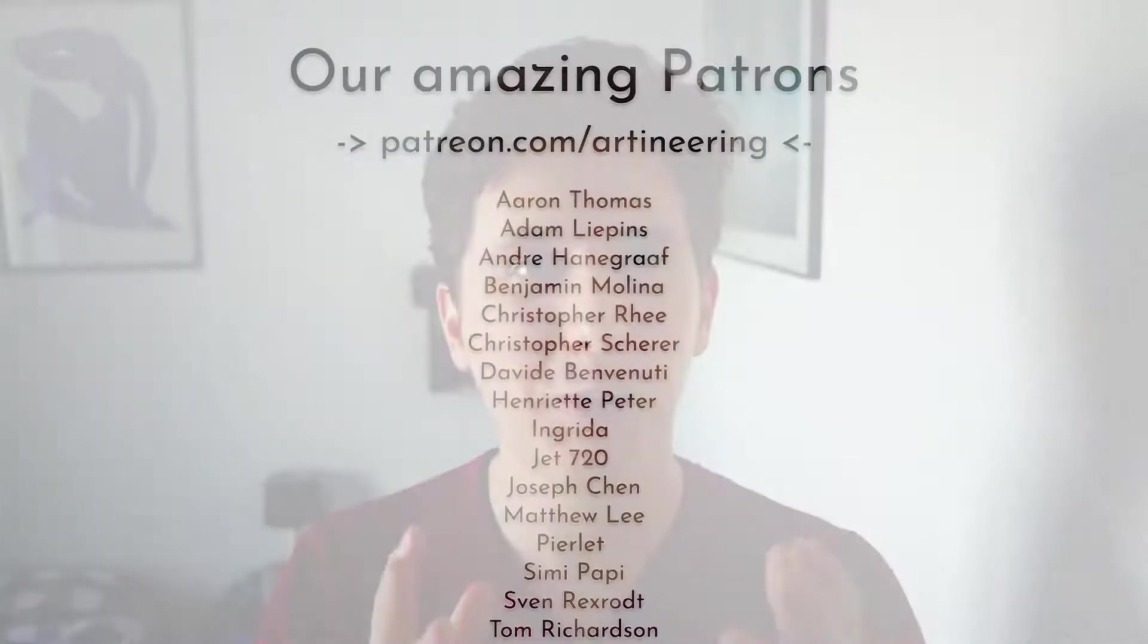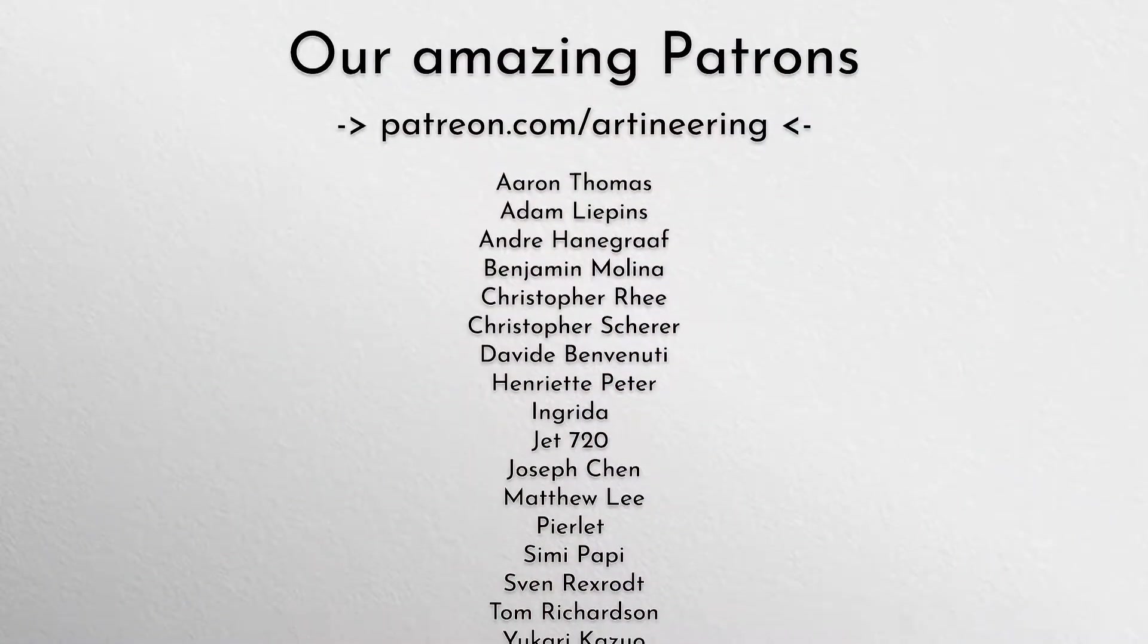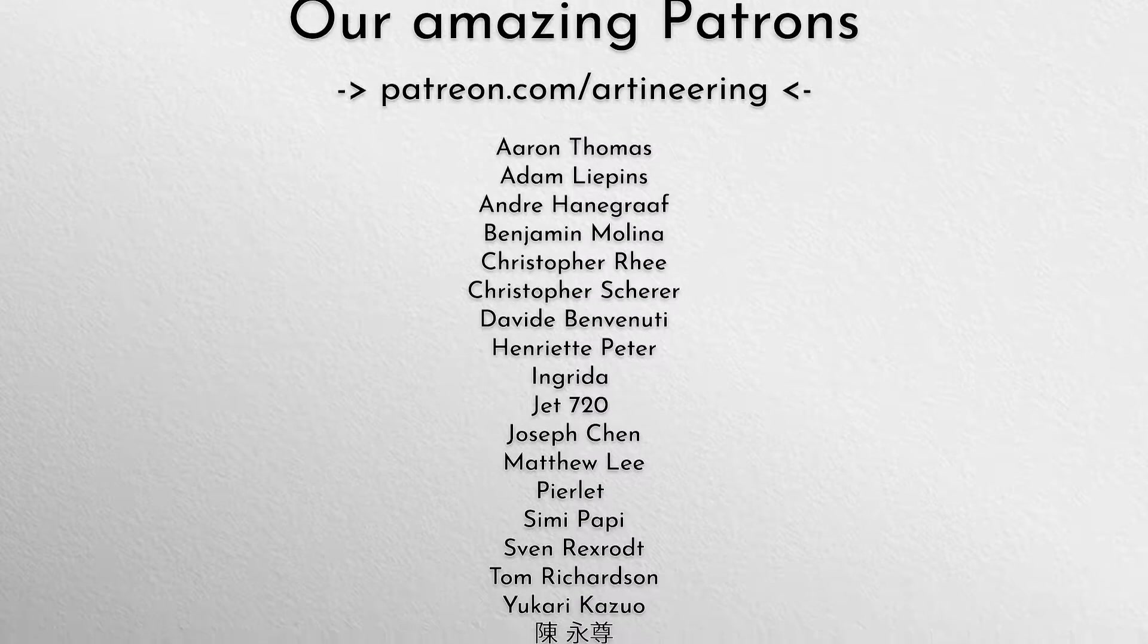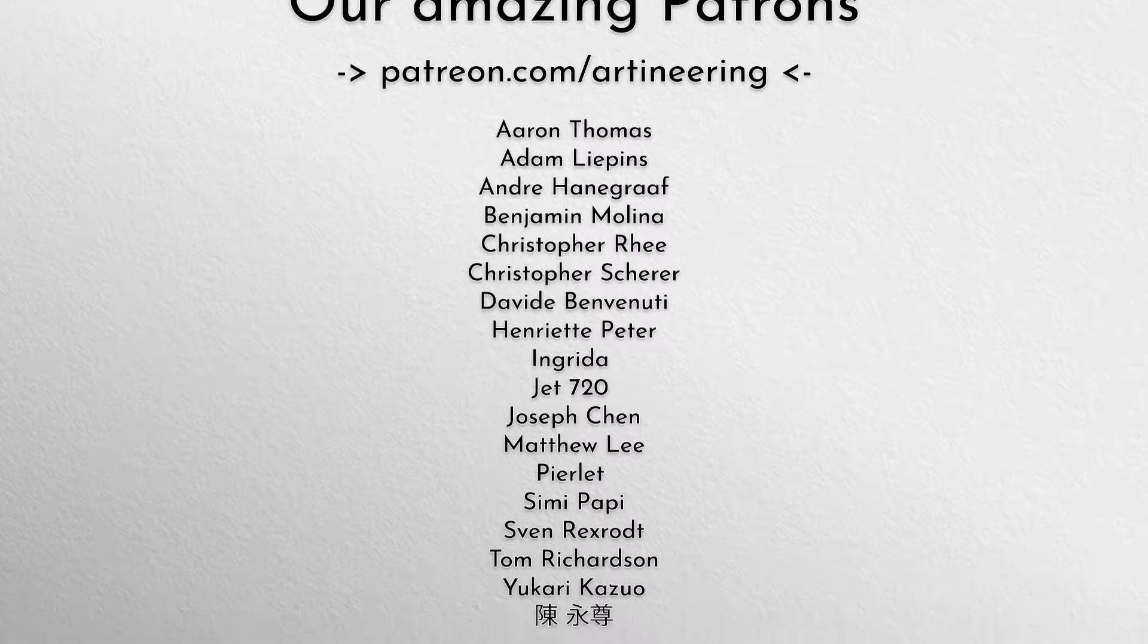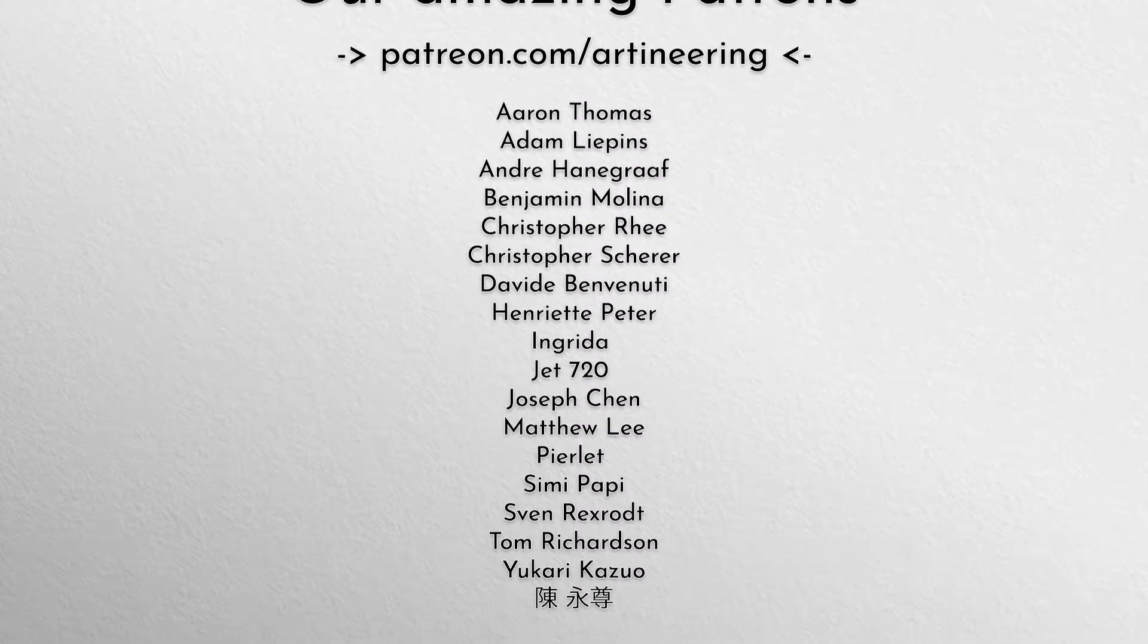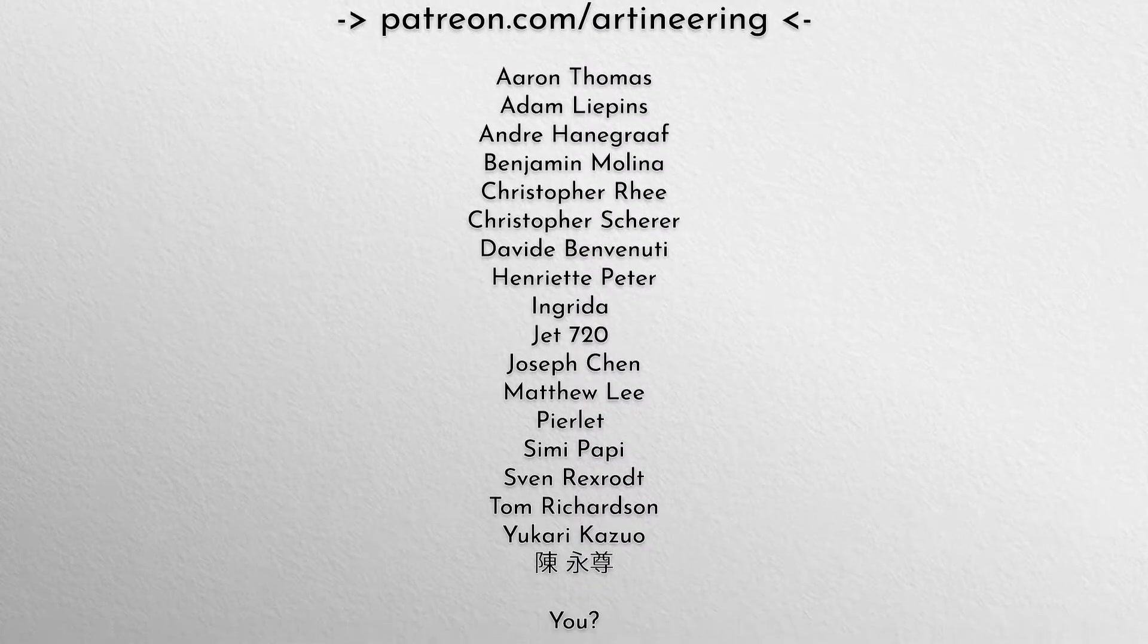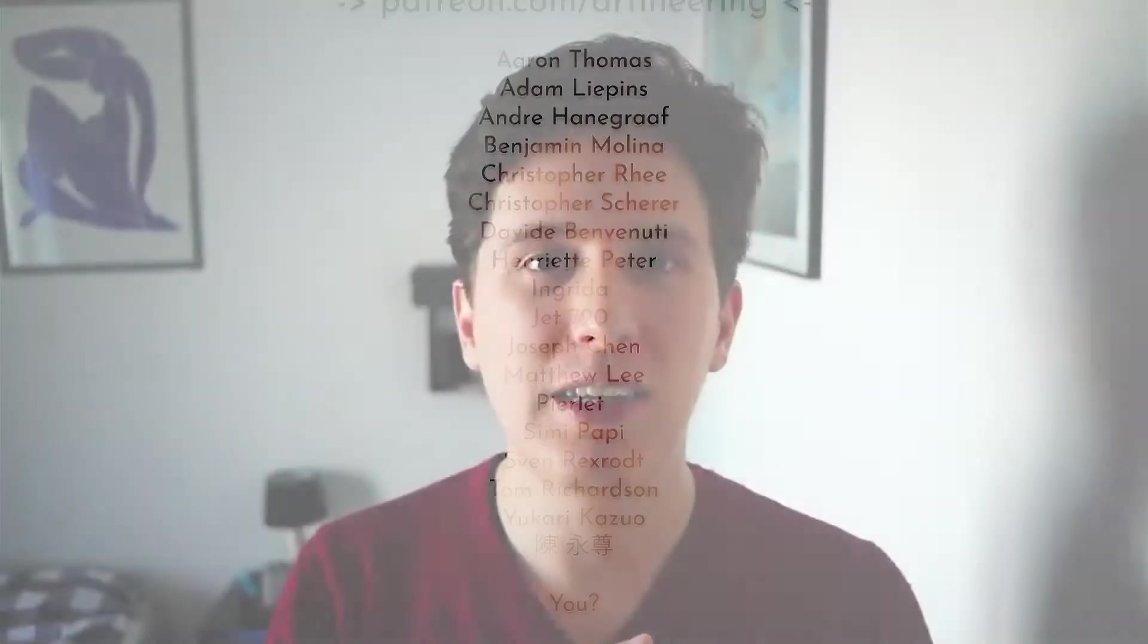If you love what we do, please also consider supporting us on Patreon. It really means the whole world to us to have you there, and it allows us to keep developing these for you. That's it. See you next time.